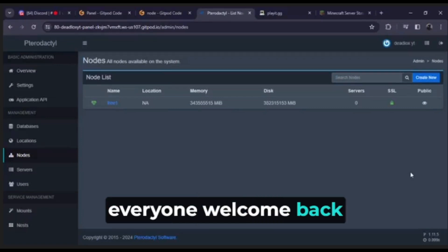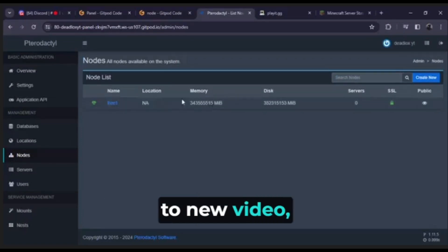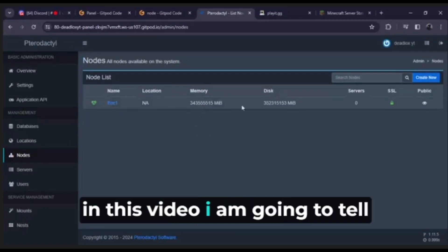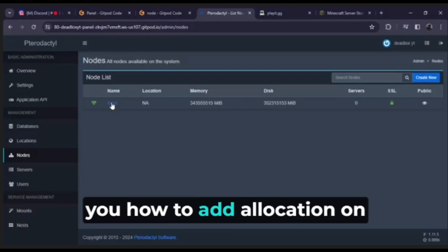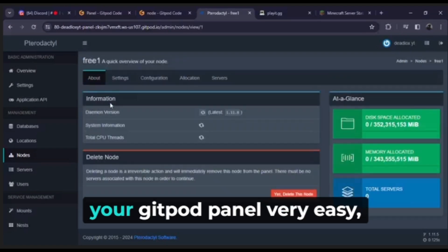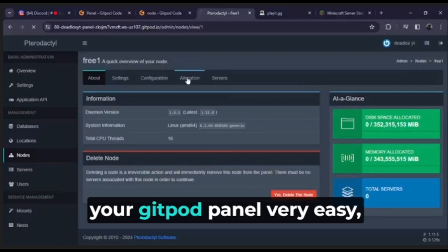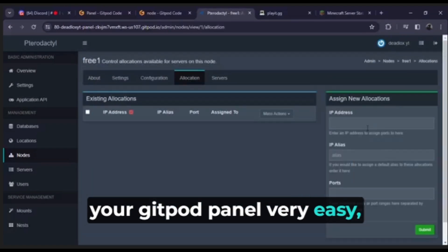Hello everyone, welcome back to a new video. In this video I am going to tell you how to add allocation on your Gitpod panel very easy.